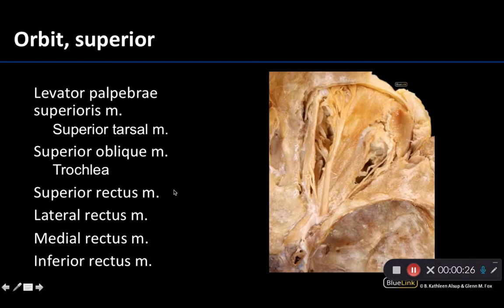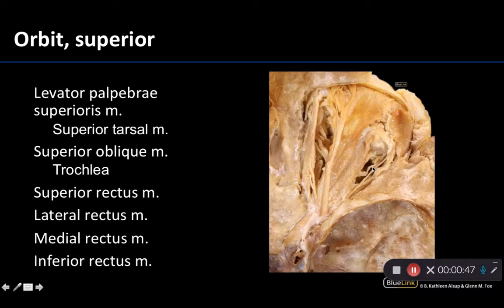What we're looking at right now is a superior view of the orbit. What has been removed right here is portions of the frontal bone. Additionally we've removed a considerable amount of fat. There is a lot of fat within the orbital region really serving to protect the eyeball, and in order to see the majority of these muscles that has to be removed first.